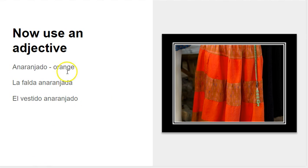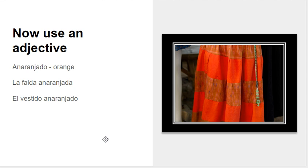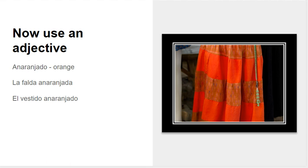So this is an adjective, anaranjado. It could be any type of adjective. It doesn't have to be a color. It could be describing whether it's cheap or expensive or whatever it might be, but it always must match, and that's actually what this lesson is about.